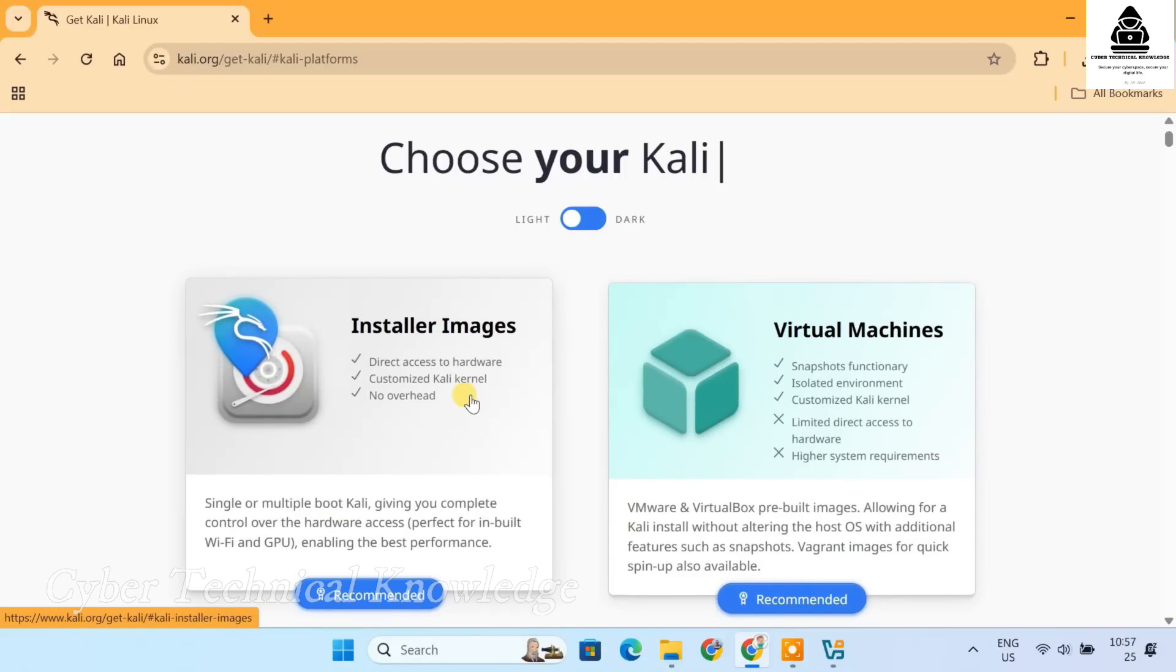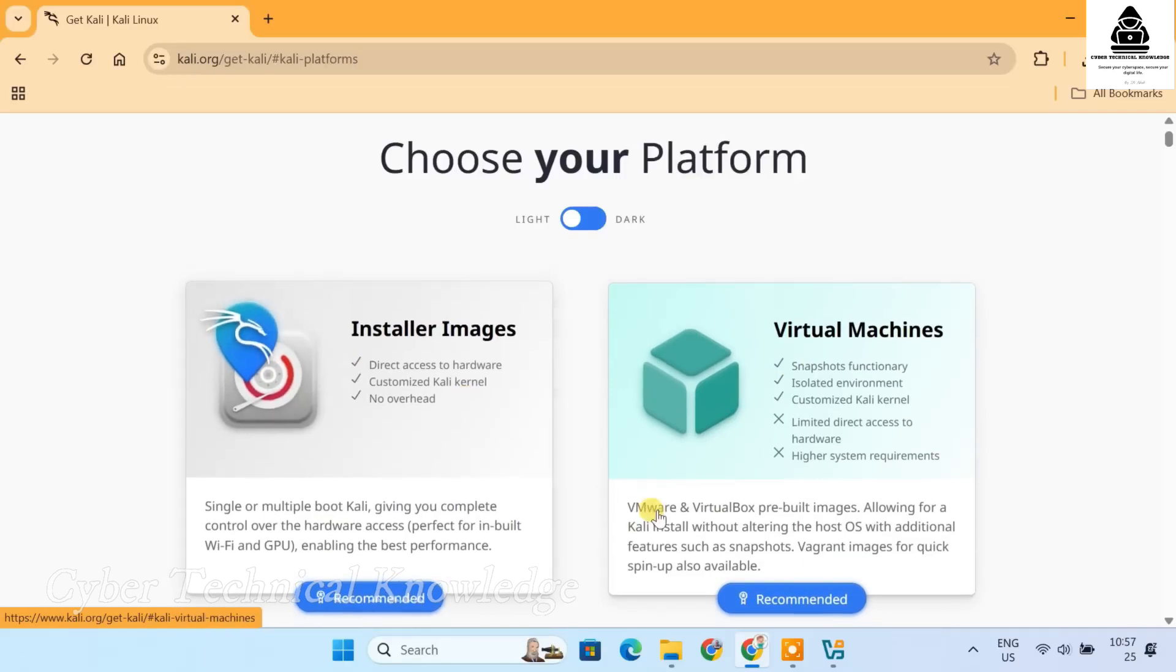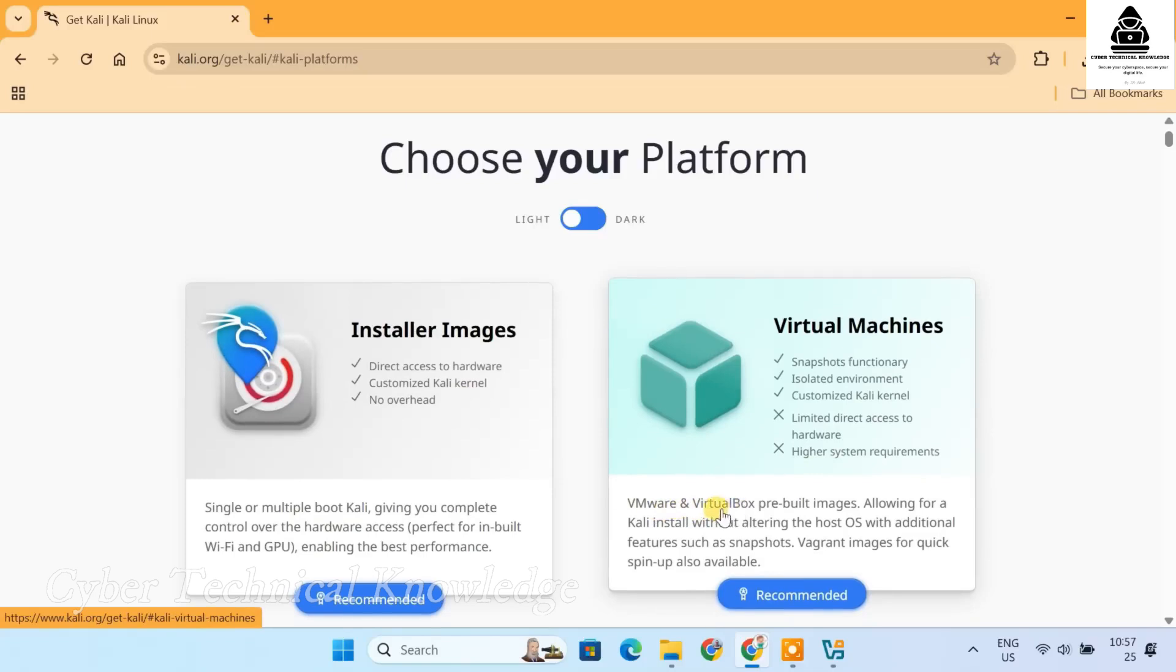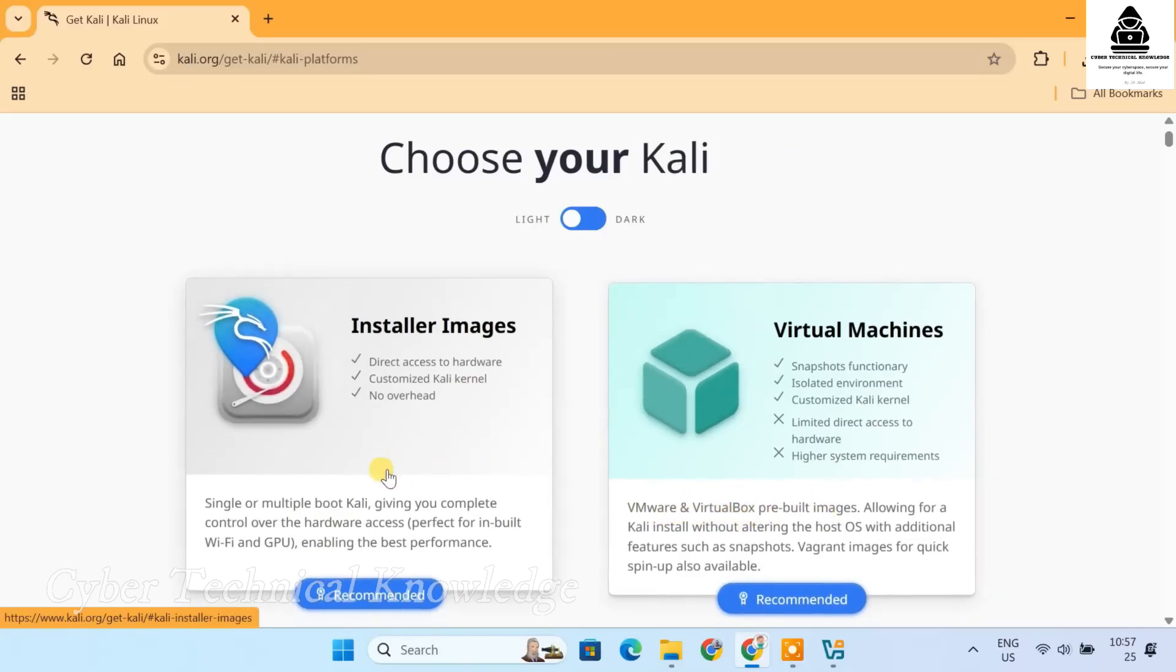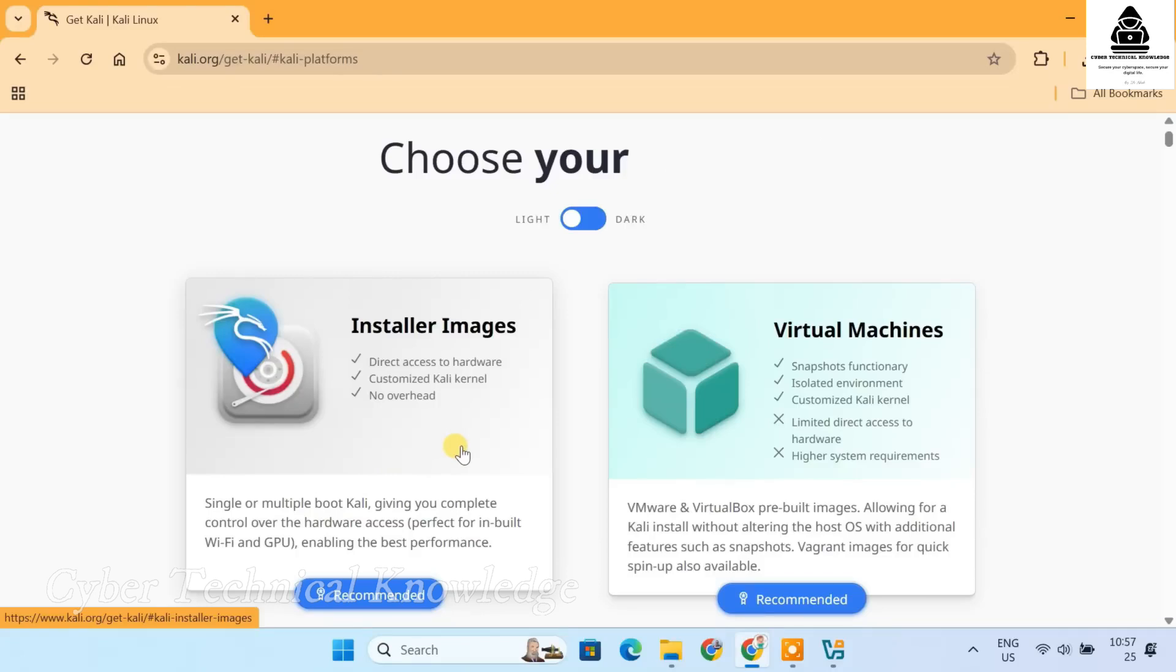I know some of you might be thinking, why not just use the pre-built virtual machines since they are already configured for VirtualBox? Well, with the Installer image, you get way more control over the installation. You can customize everything from the desktop environment like XFCE, Genome or KDE to the software tools you actually need. So unless you just need quick access, go to the Installer image.